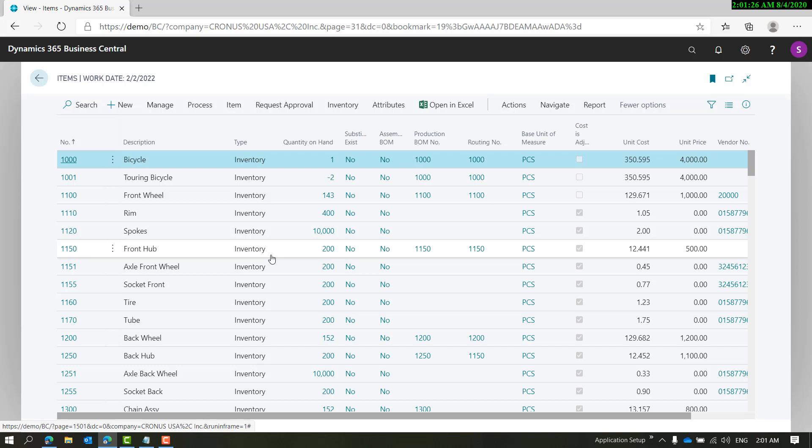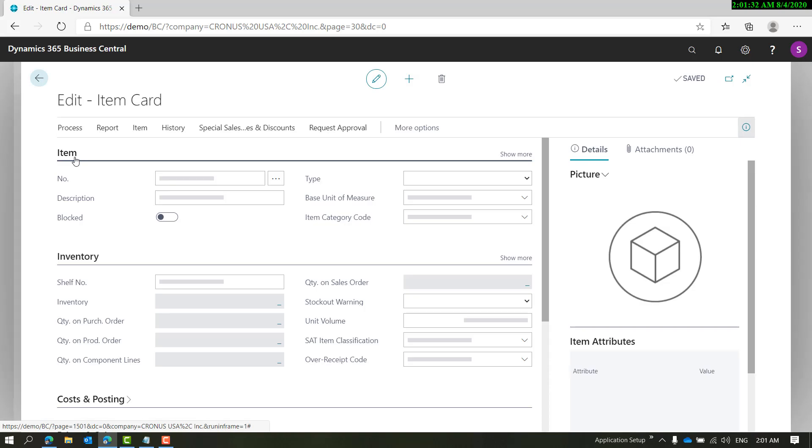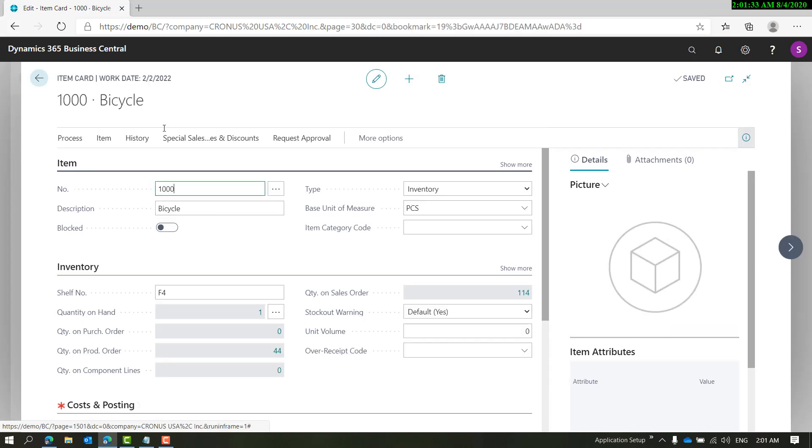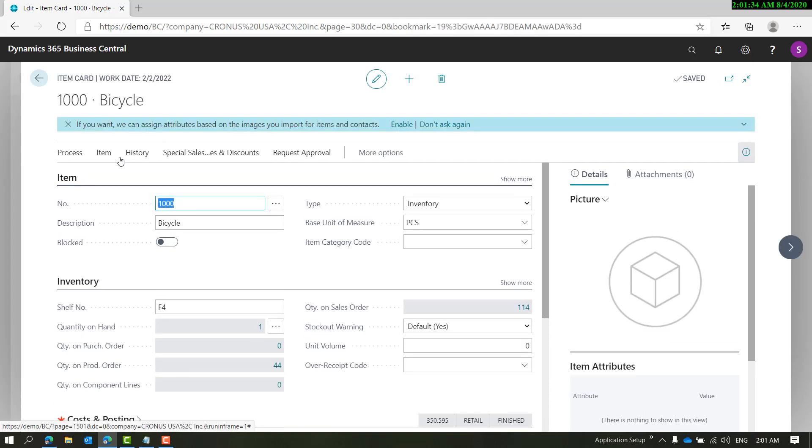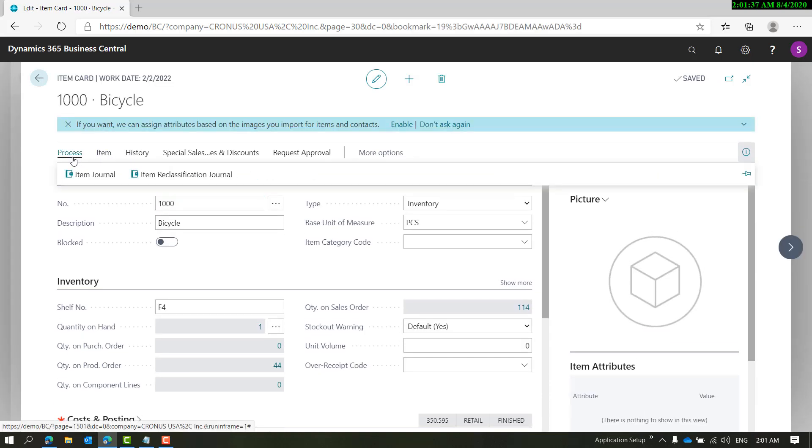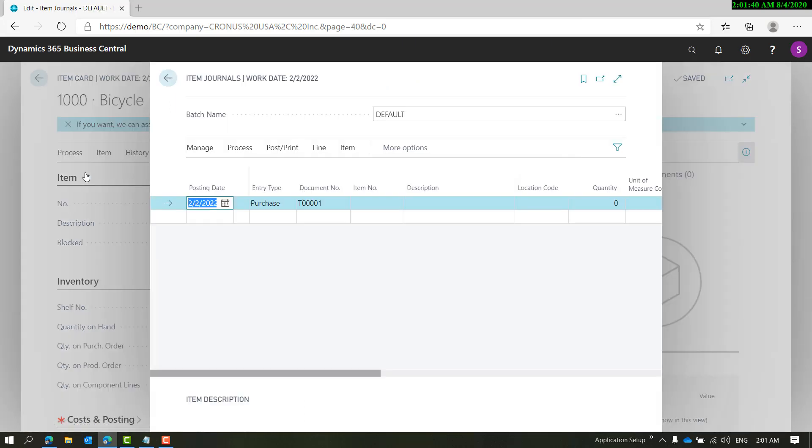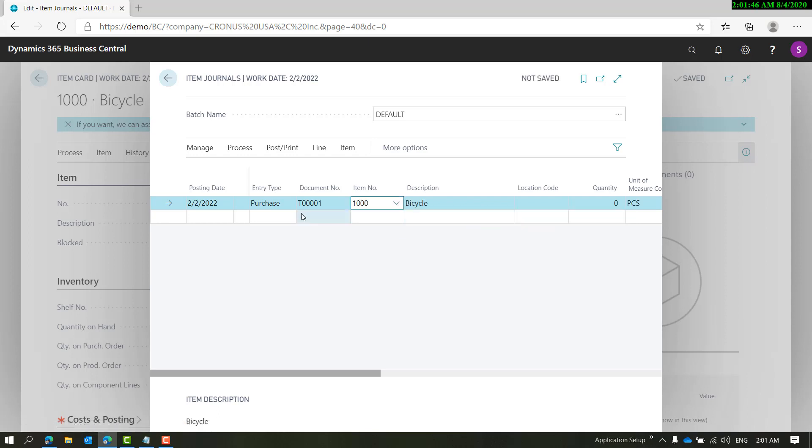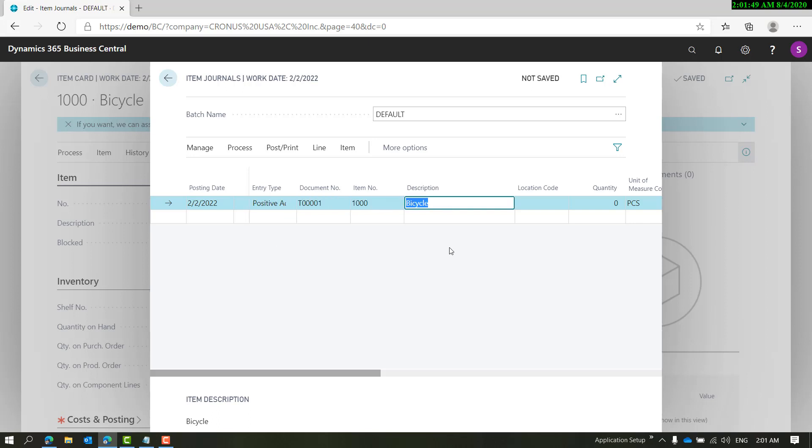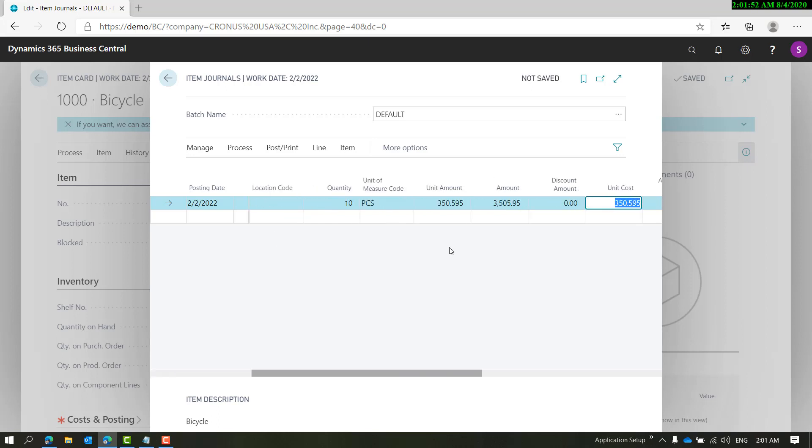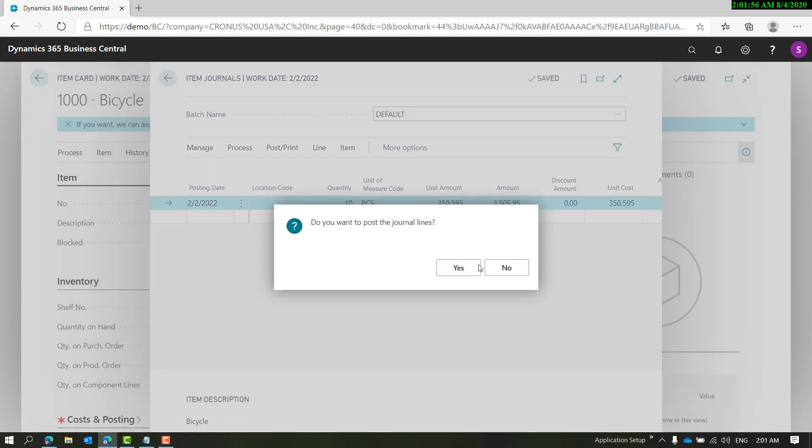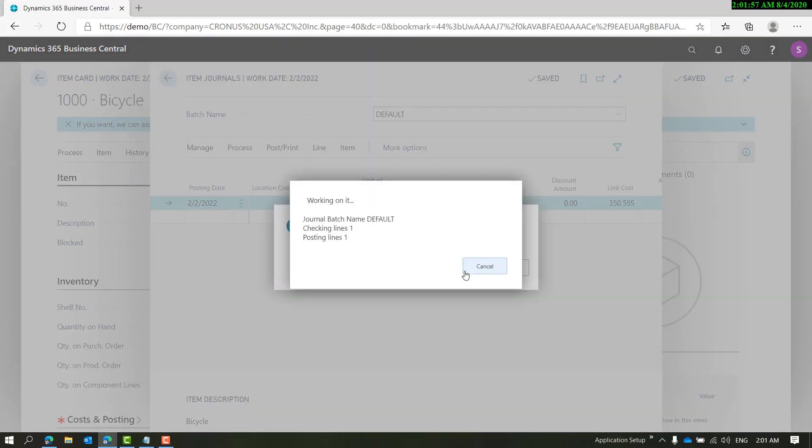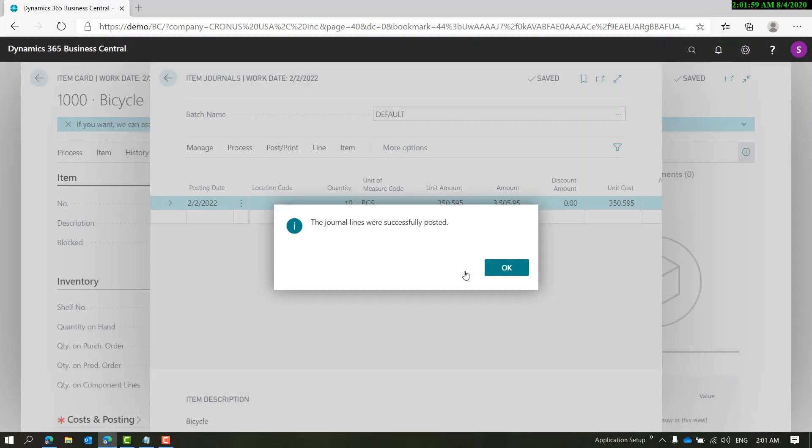And post it - the system will not stop me because there are no checks and balances that this needs to be approved. There is no status field on items. You'll have to customize that if you want it.